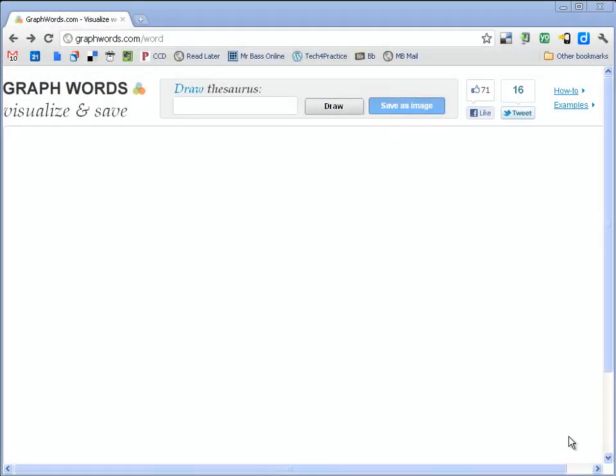Hi, this is Bill. Today I want to tell you about a website called Graphwords. It's found at graphwords.com. That's G-R-A-P-H-W-O-R-D-S dot com.